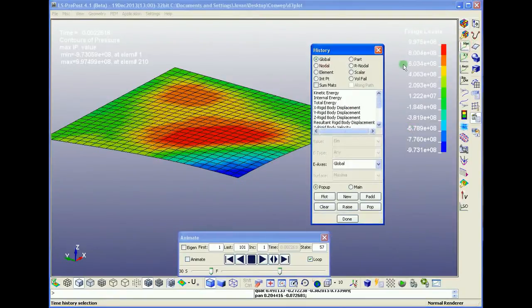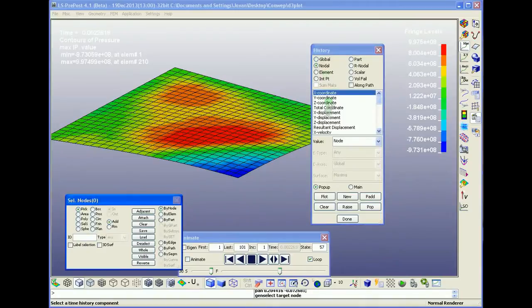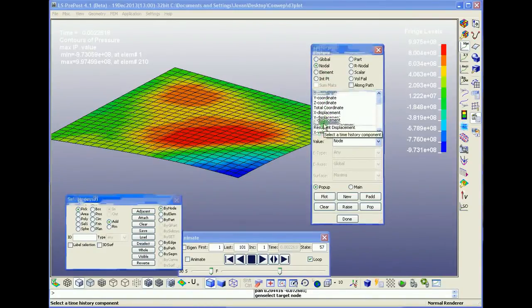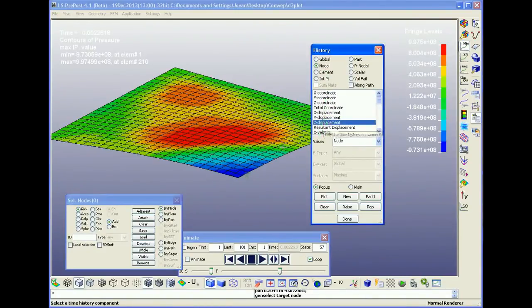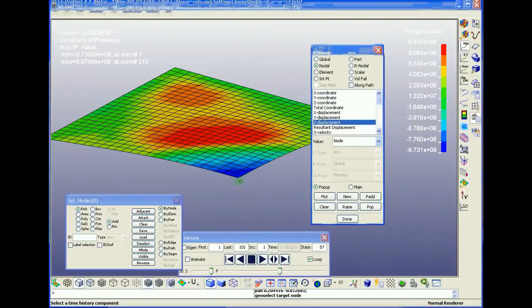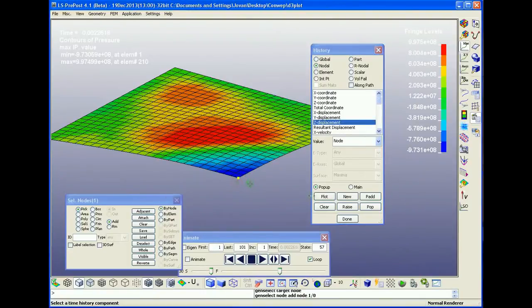We can then plot the history, the nodal history, so the maximum Z displacement from the same plate center.